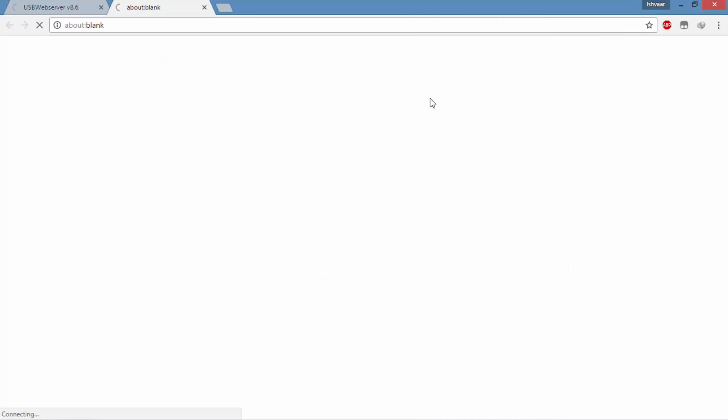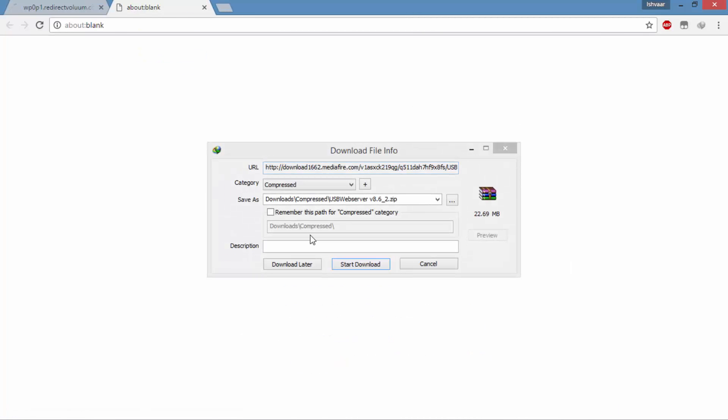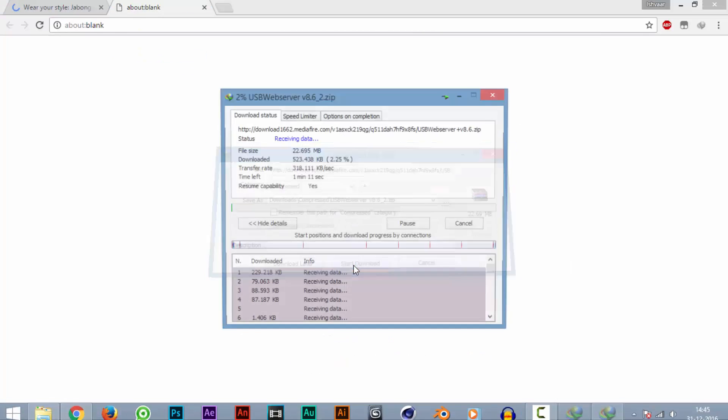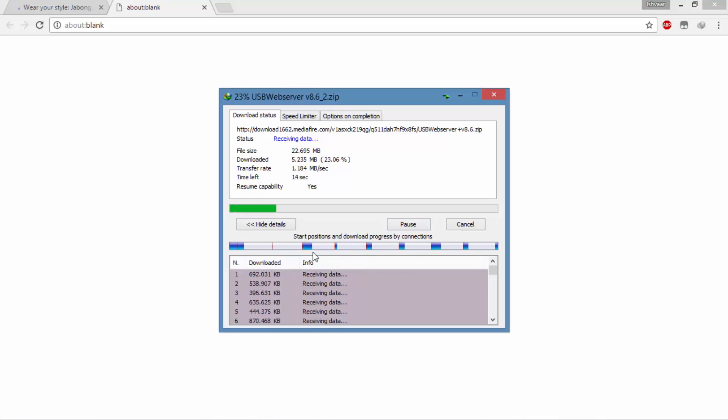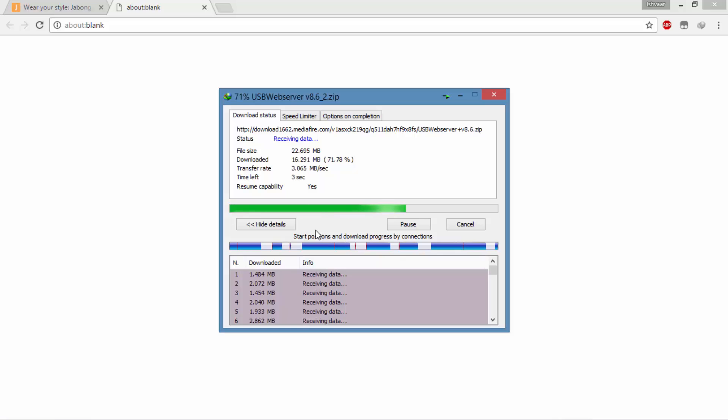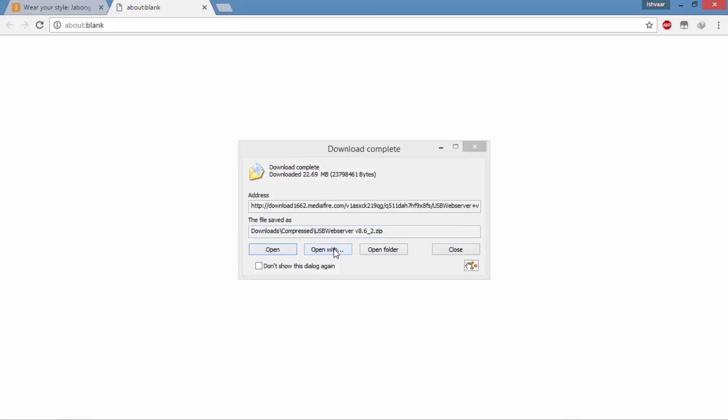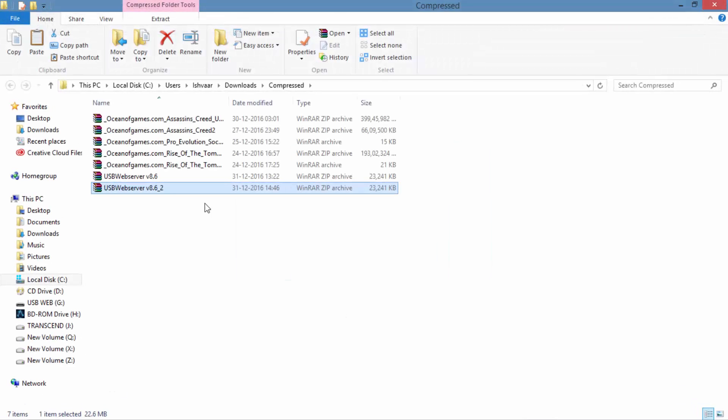It will be in a zip file, you need to download and extract it. It's downloading. So we have downloaded it, as you can see I have downloaded it two times.